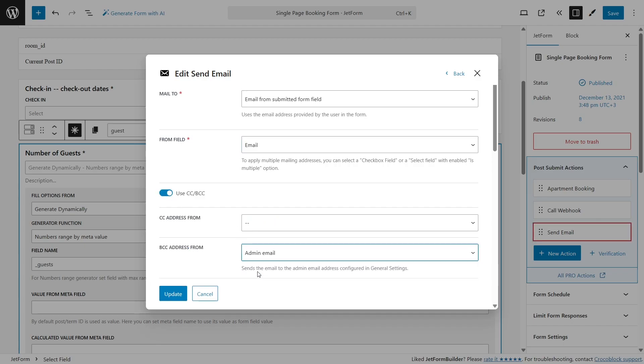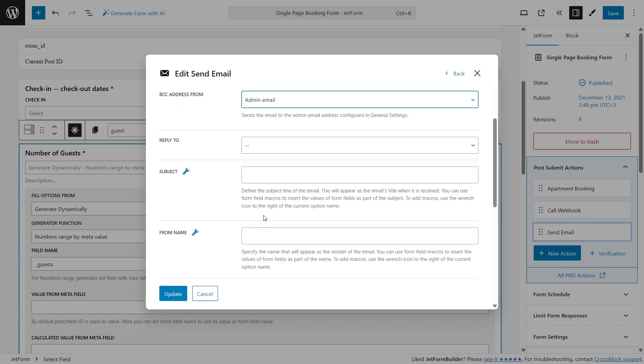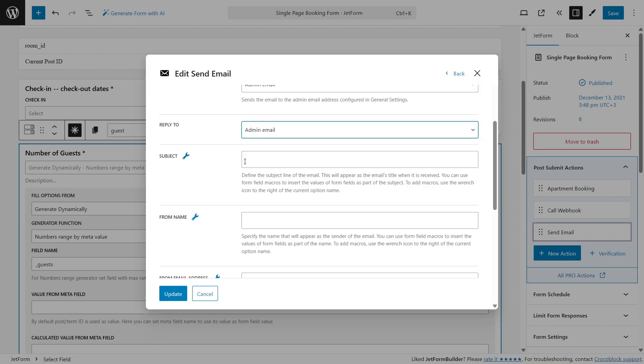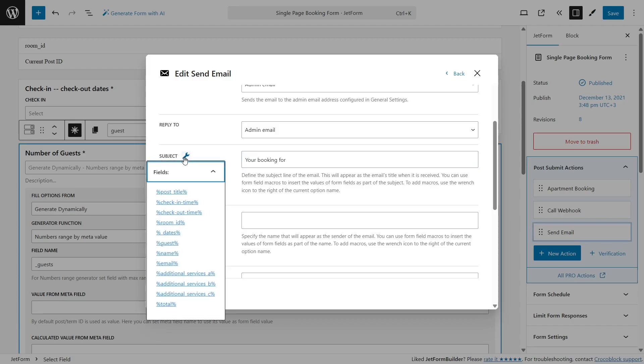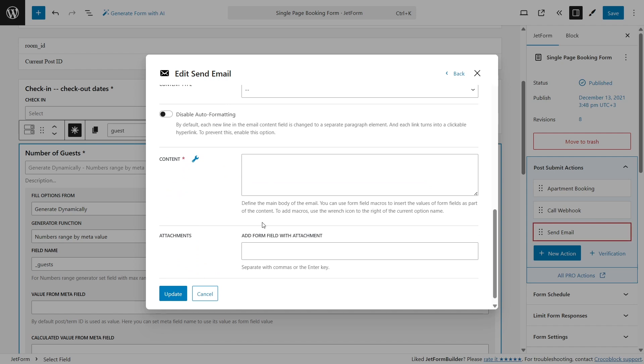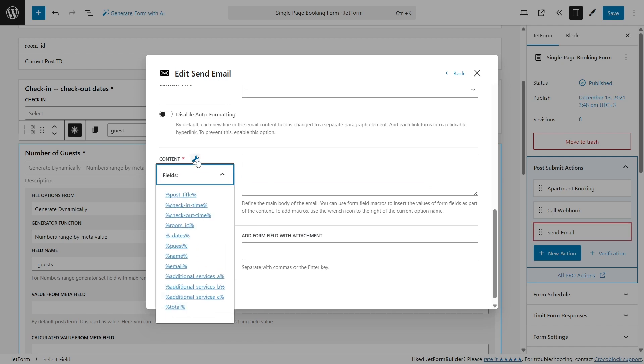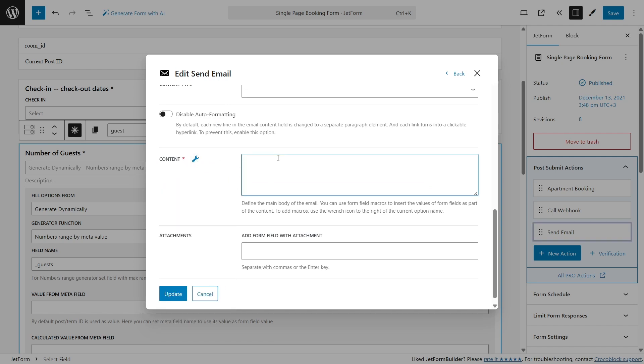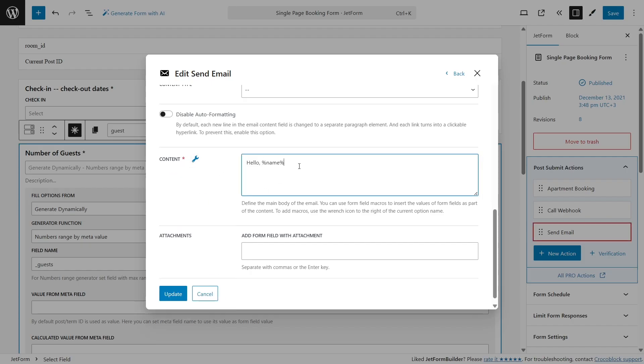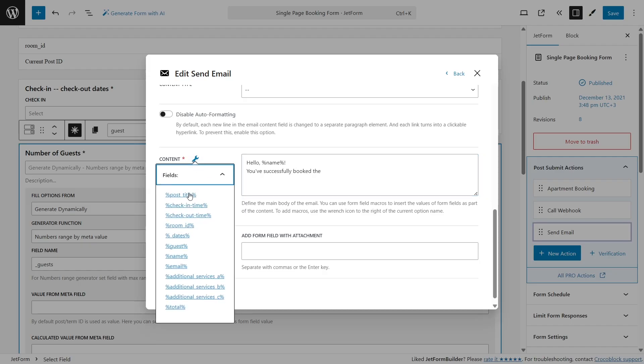You can switch the CC-BCC toggle to send a copy of this email to the team member as well. Then, fill in the Reply and Subject fields, and here, in the Subject field, you can combine plain text with macros, just like we did in Make Dashboard. To get a macros list, click the Range icon. In the Content field, you can insert more details about the booking, checking date, time, and other things such as additional services booked.